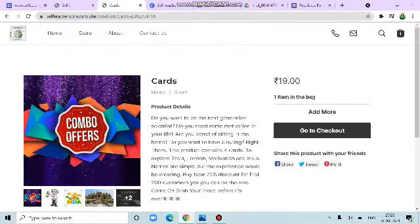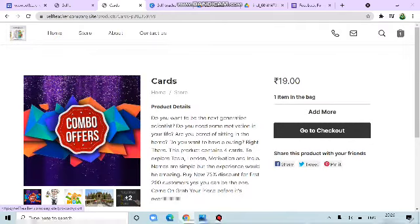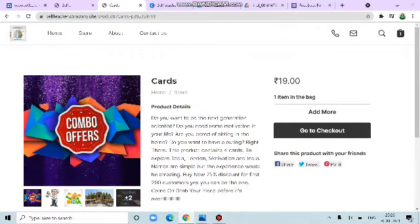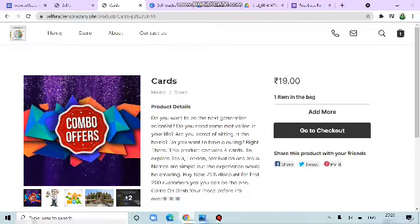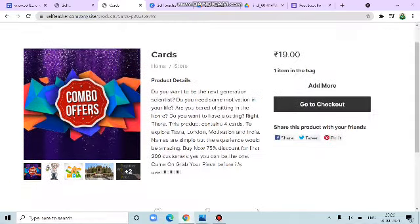This is the logo. Knowledge 24-7 Home, then store, then about and then contact us. These are the other various features. The Cards, now cards. These are the product details.